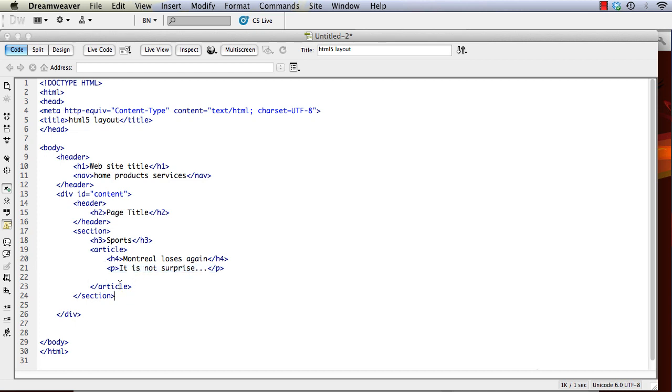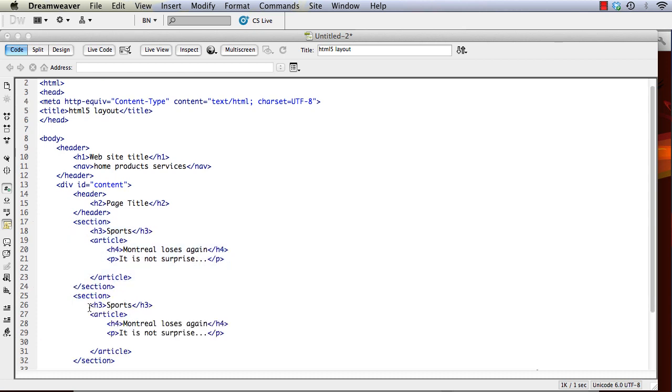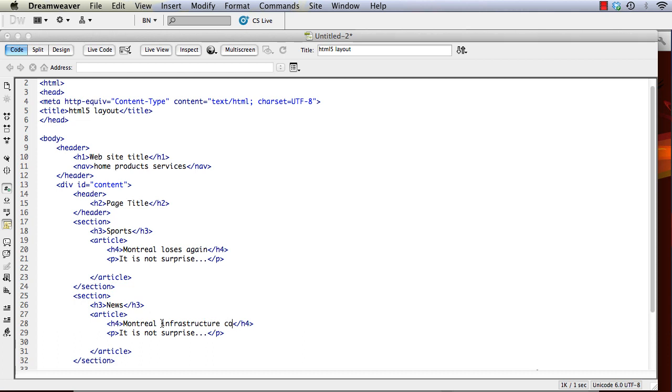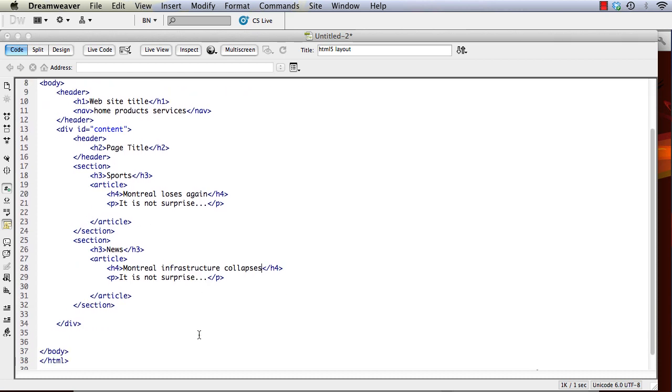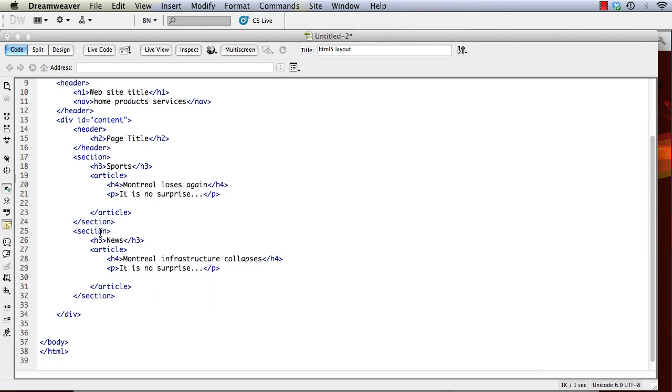So we've finished, so this is the end of this article. There's the end of our sports section. And we could add other sections such as news or whatever it is that we wanted to, like Montreal infrastructure. And so we'd have a second section here with its own articles. And again we could have multiple articles in there.